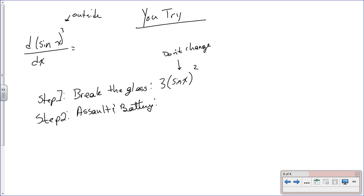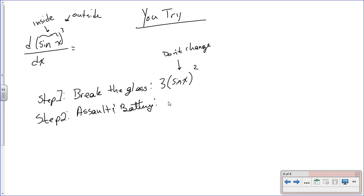Step two is the assault and battery step. You beat the guy up in the car and steal it, so you take the derivative of the inside function. The inside function is sin(x) — that's your guy on the inside — and the derivative of sin(x) is simply cos(x).